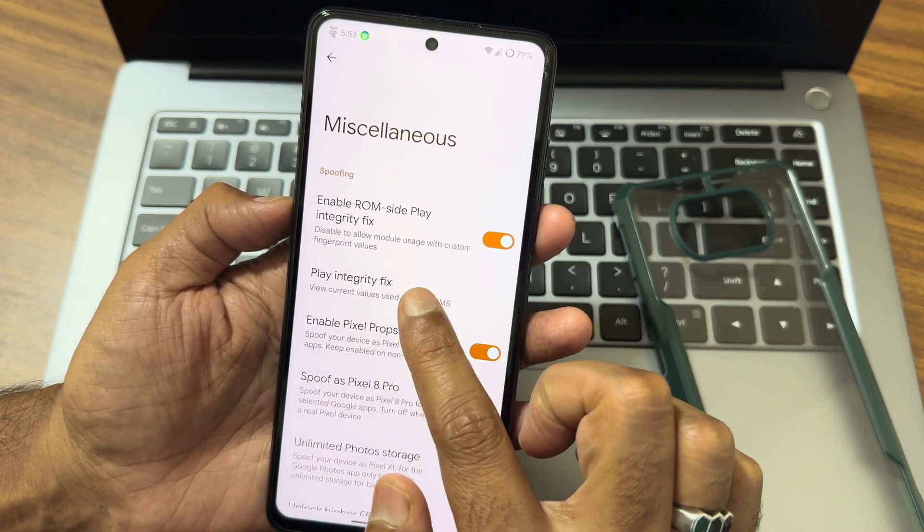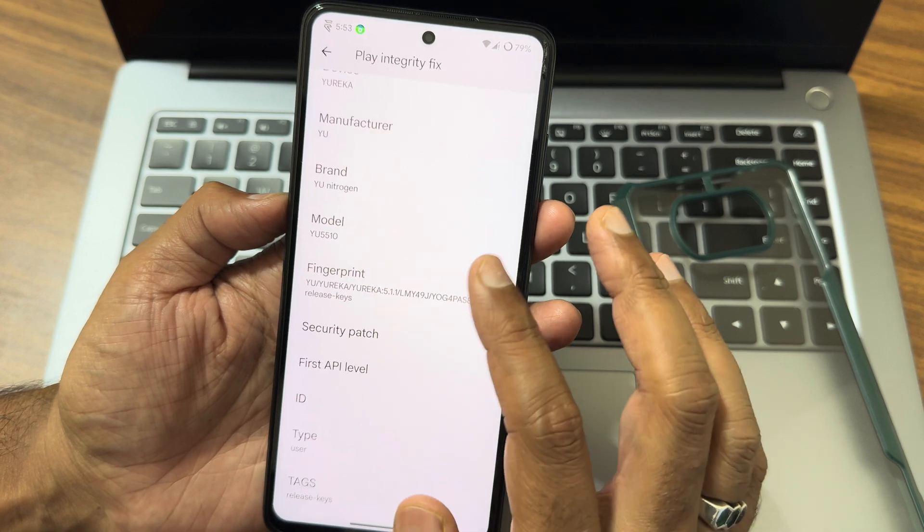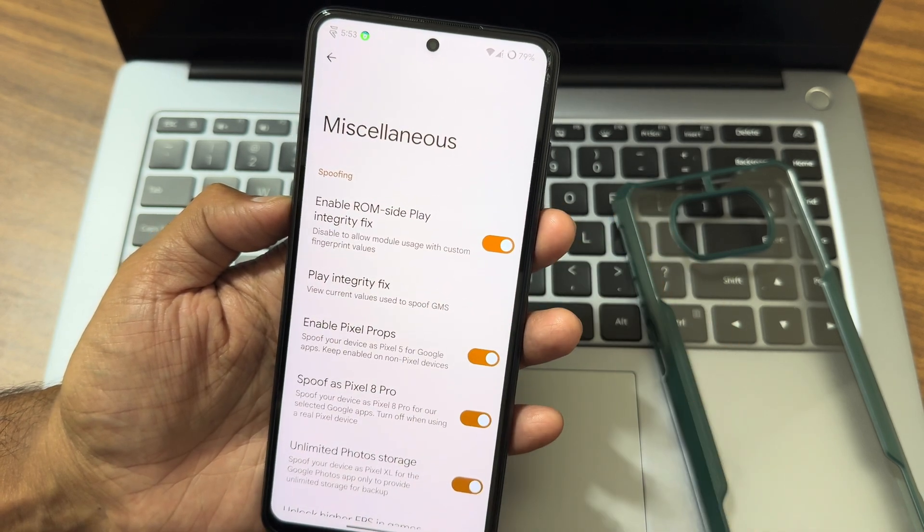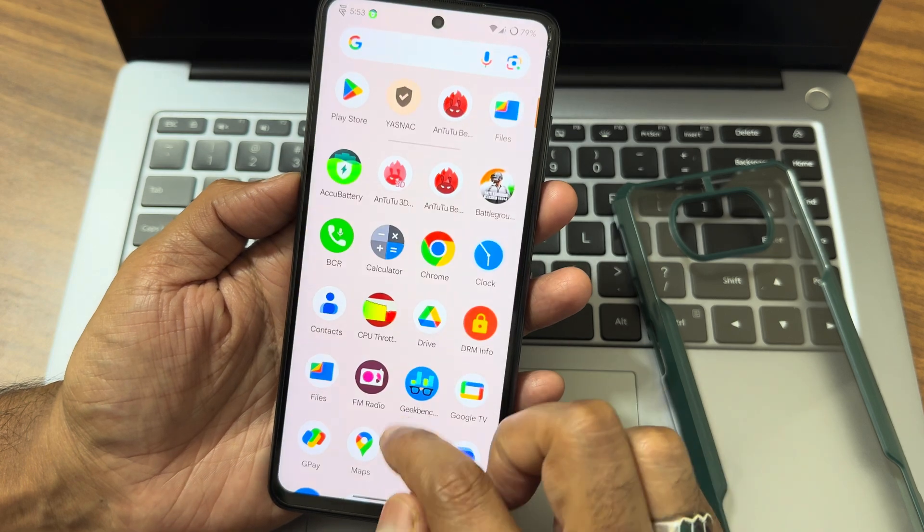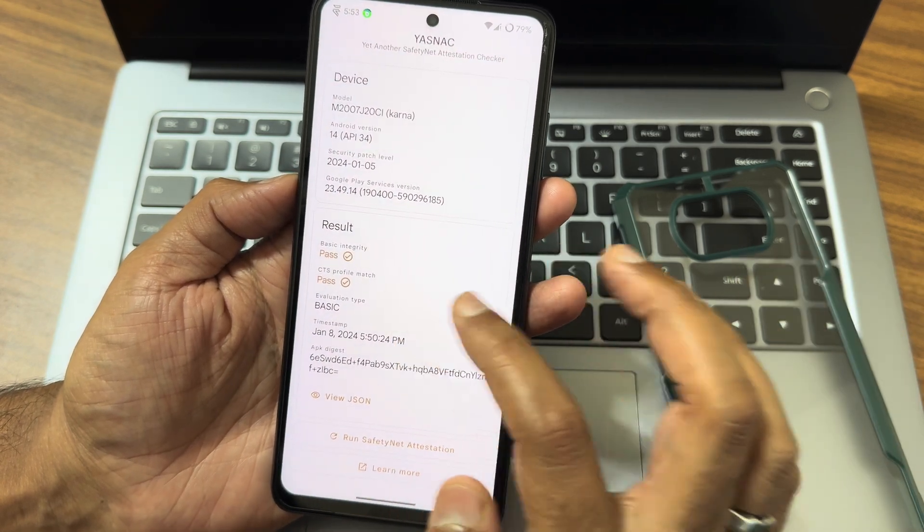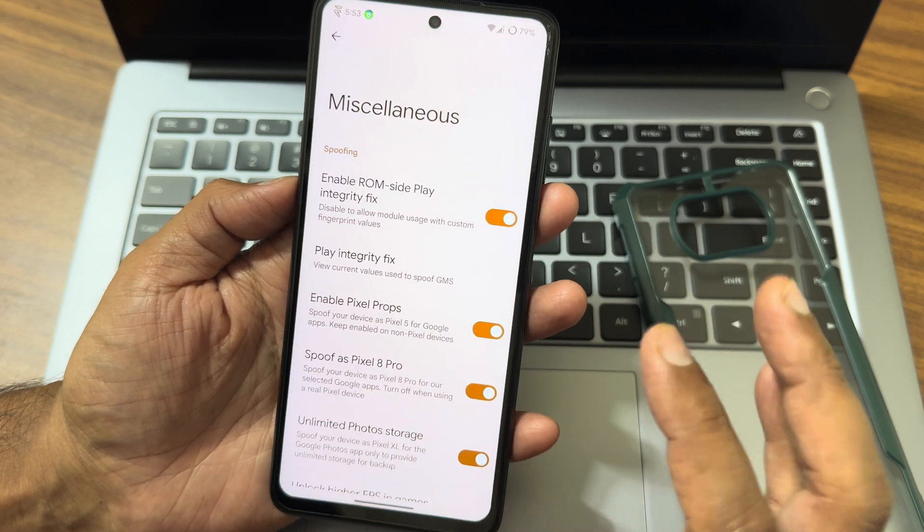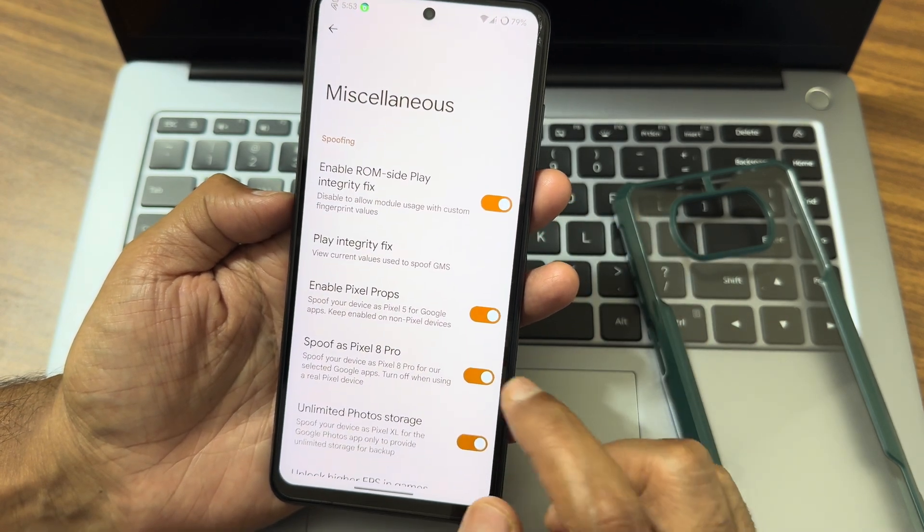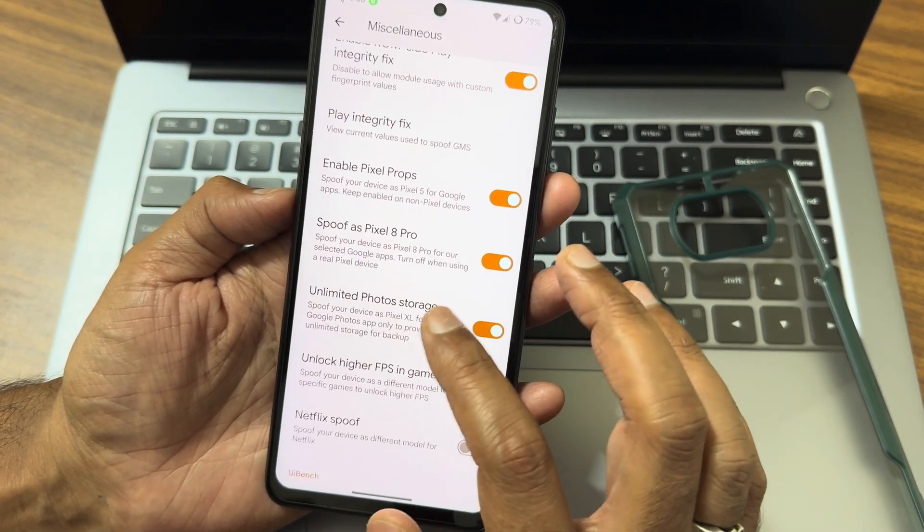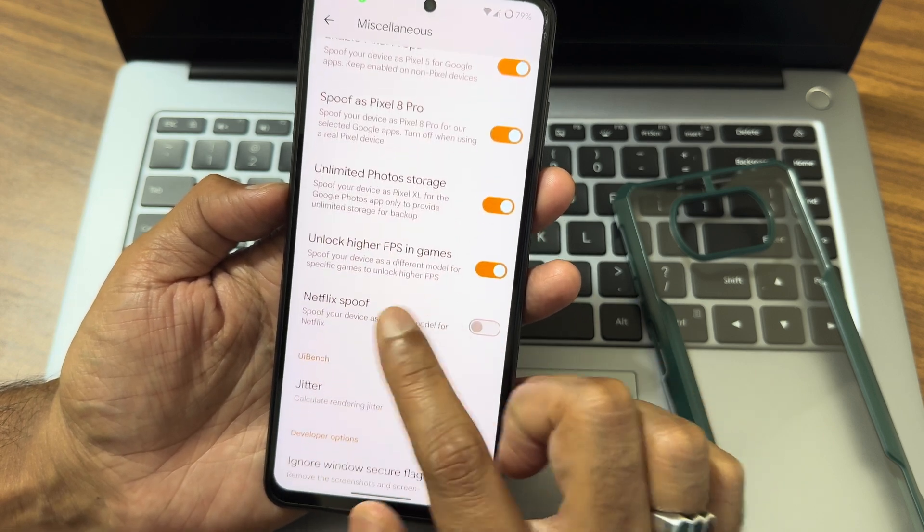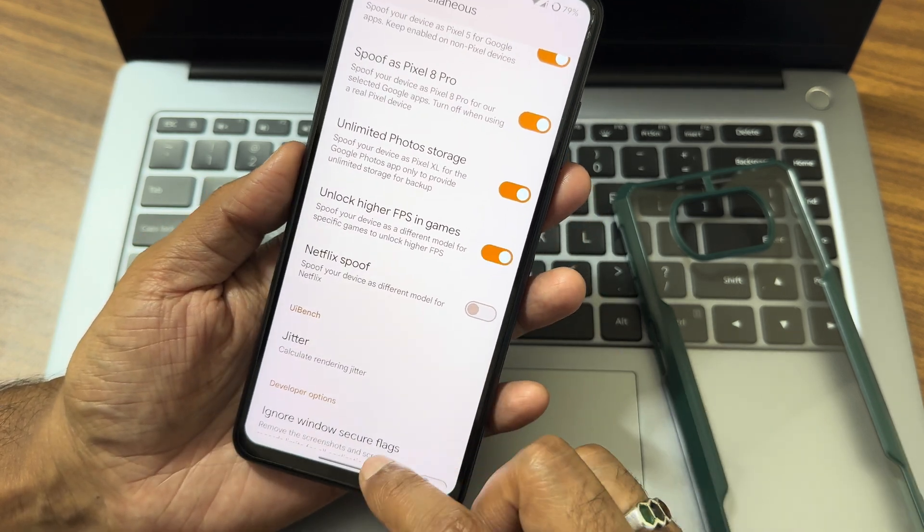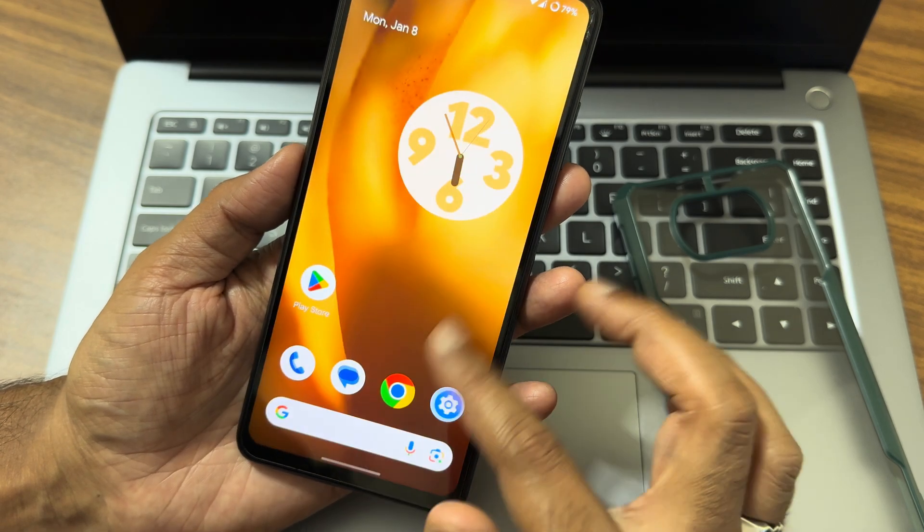Some of the options you can see from here in the miscellaneous settings. Play Integrity Fix - you can select the type of model and you can fix the integrity if the SafetyNet status will not get passed. Then you can make it out. That's a cool option you can see in this particular ROM. You can spoof the device and enable Pixel props and unlock high FPS in games like BGMI. I will be showing the gameplay very soon. Stay tuned, guys.